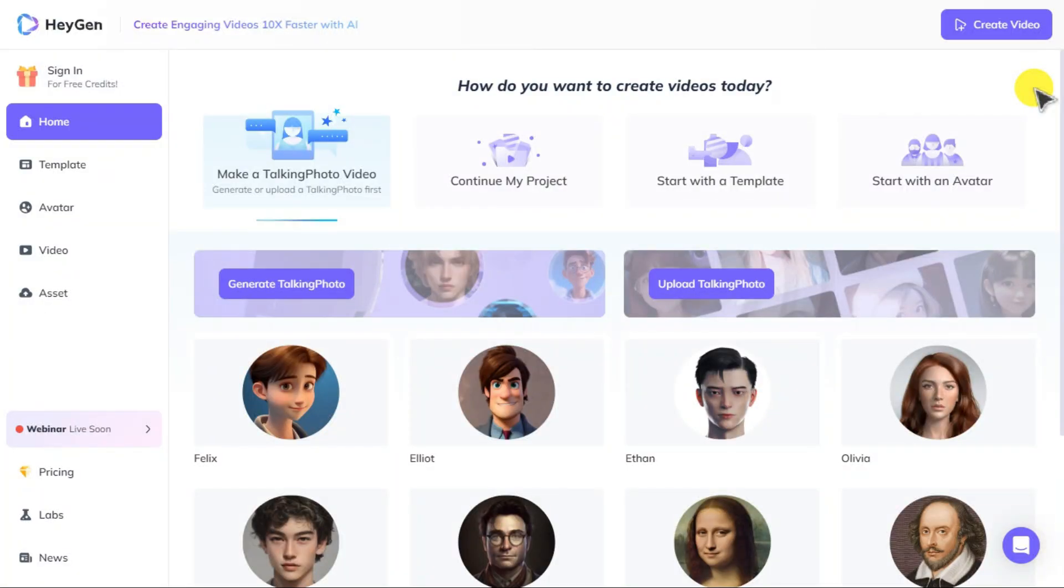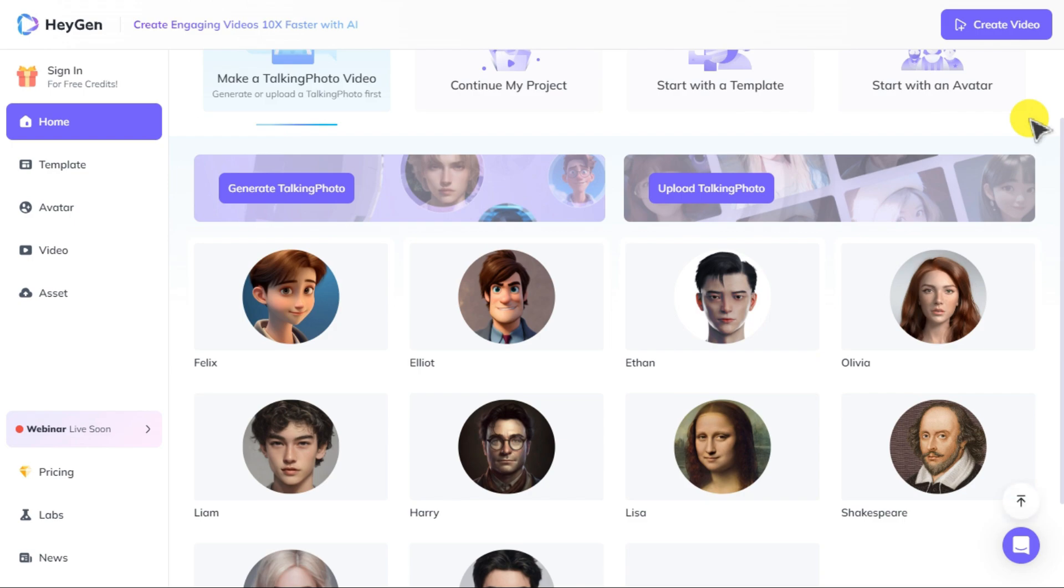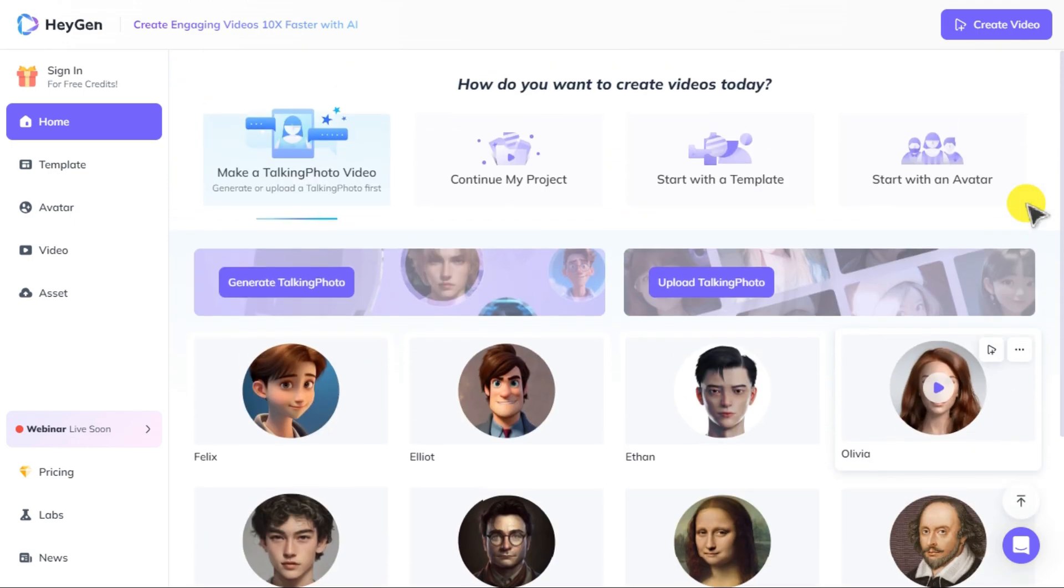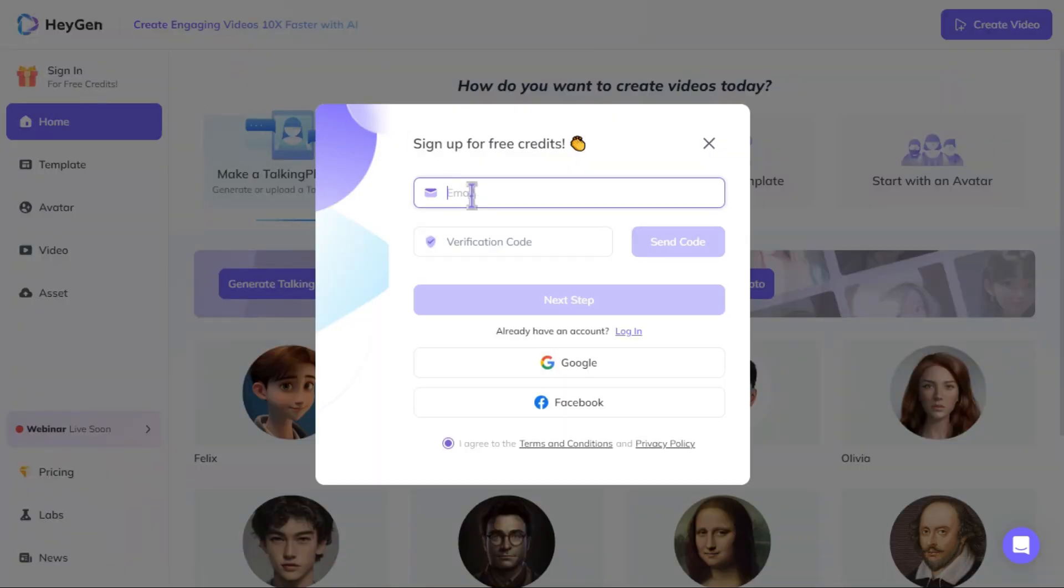Hey Gen is a freemium AI tool, you get 1 minute free when you sign up. It makes talking AI avatars, from realistic AI to anime and cartoon characters. First, click sign in button and enter your email.